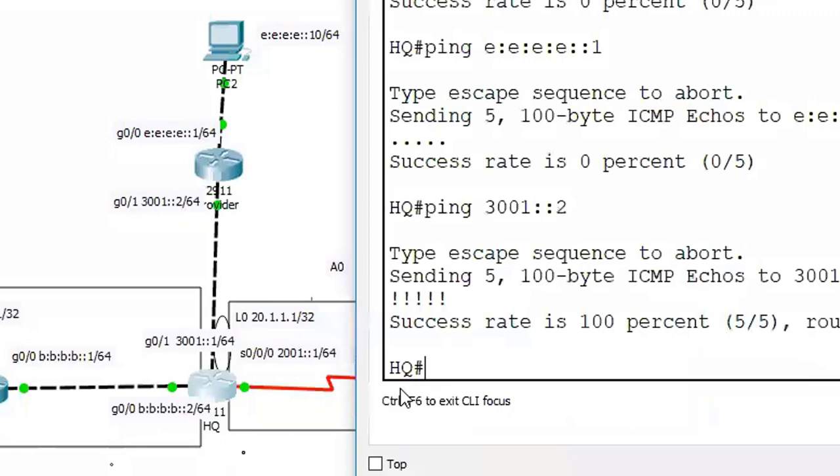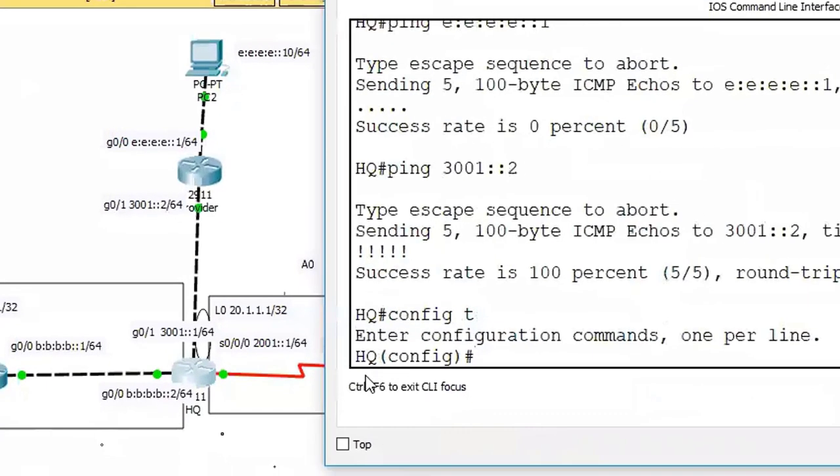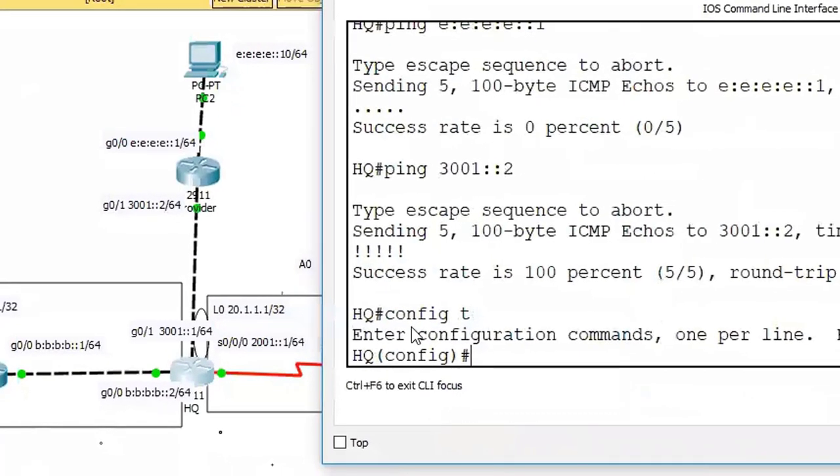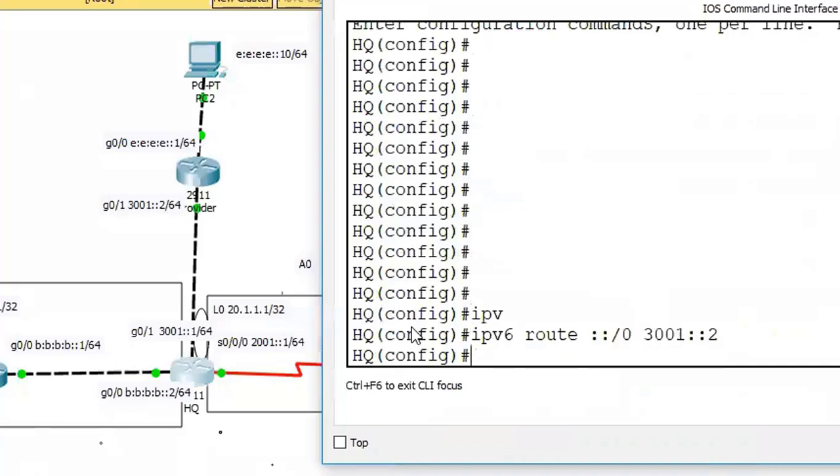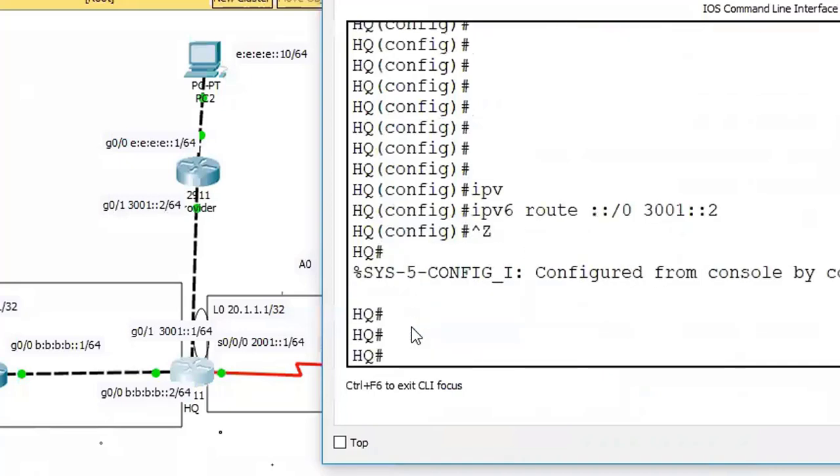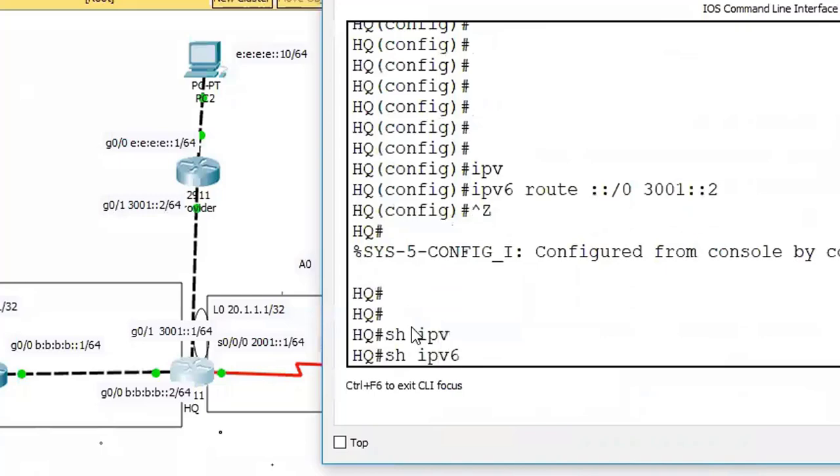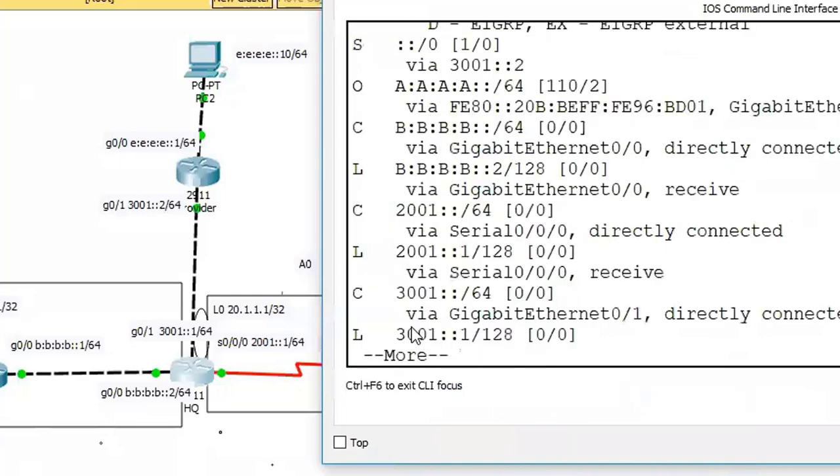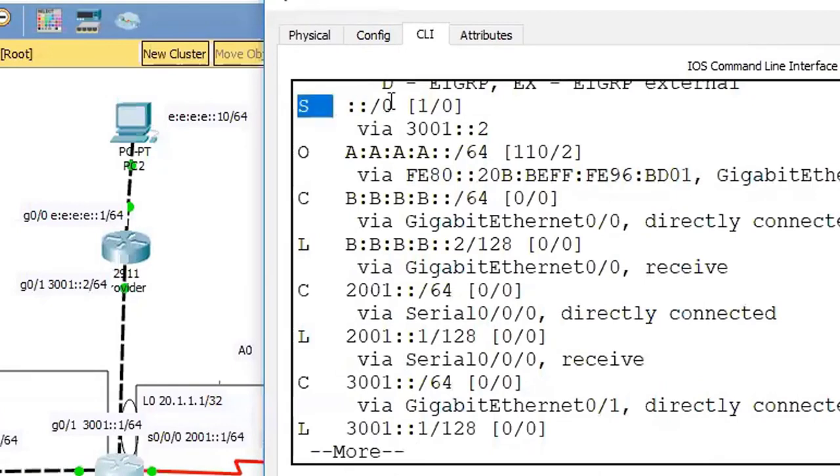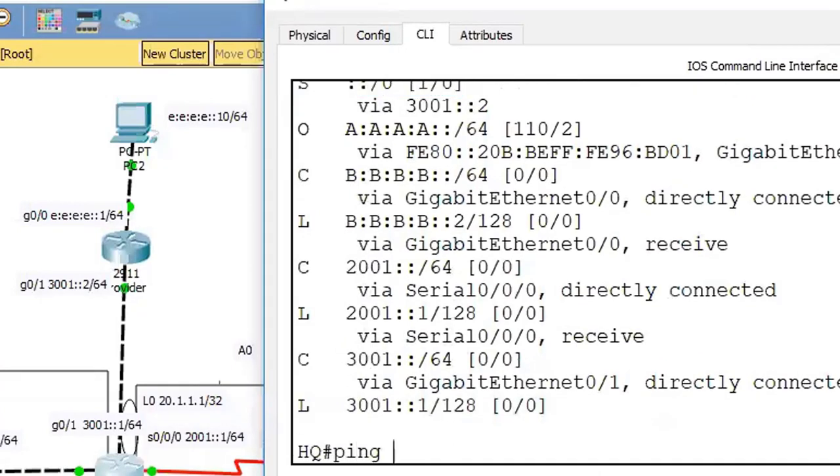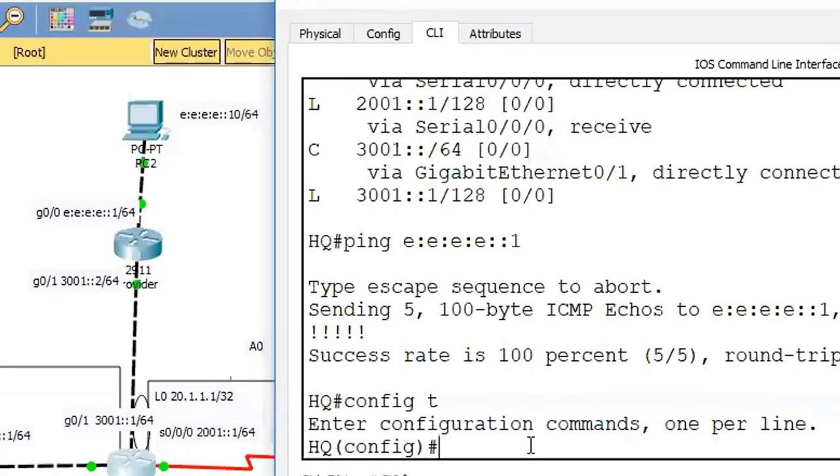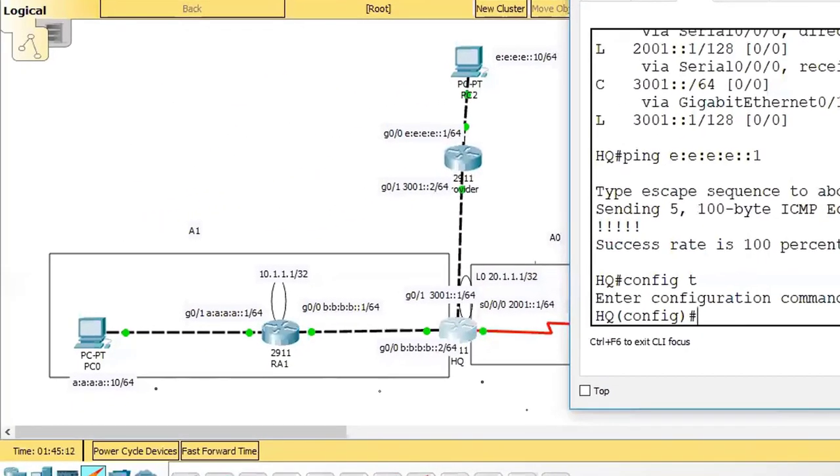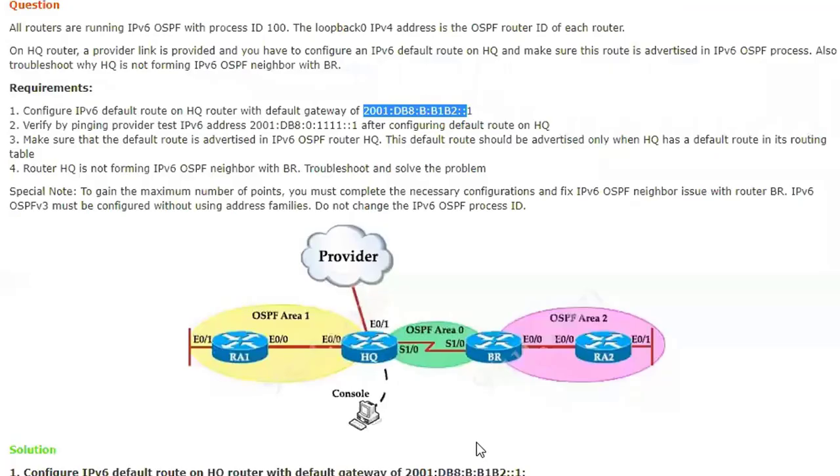I'm going to configure the default route: IPv6 route ::/0 and forward all traffic to my directly connected neighbor ::2. After this default route you can observe it in the routing table. Now you can access the network behind the service provider area: ping E::E::E::1. Got it in my first attempt. Now this is the first task, and the second task is you're going to advertise this.